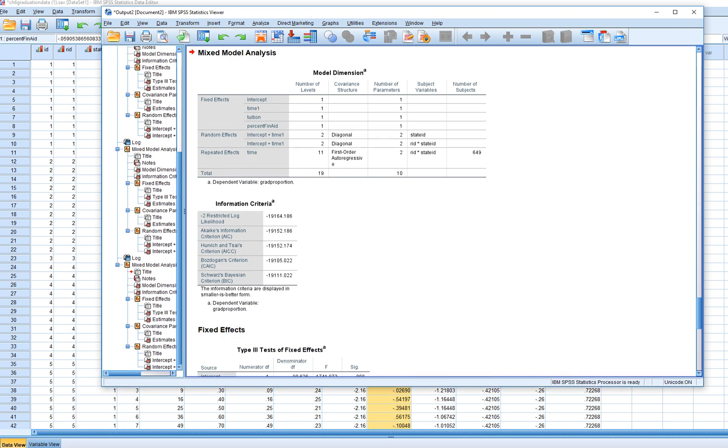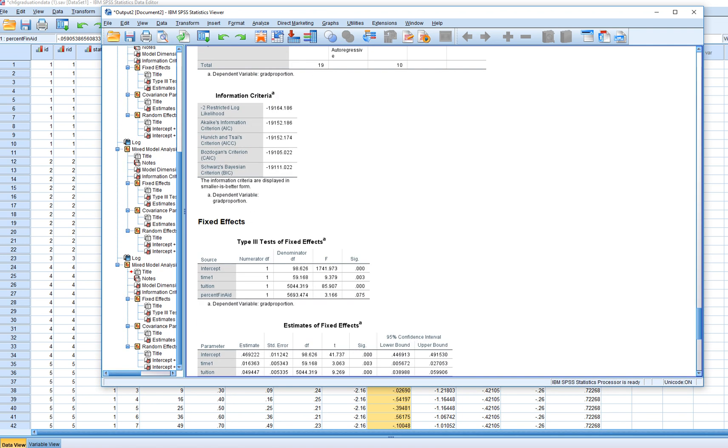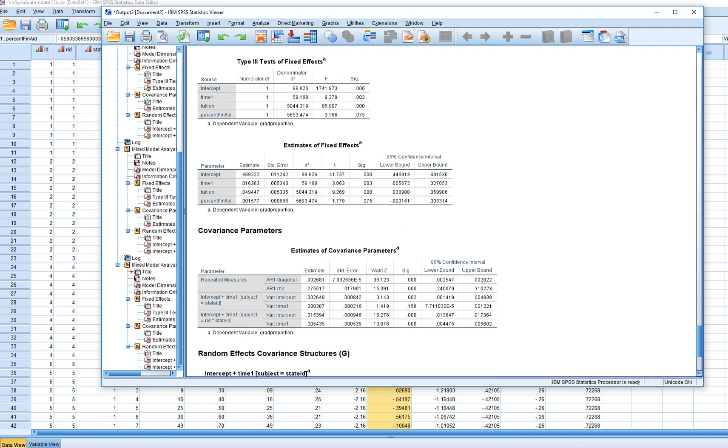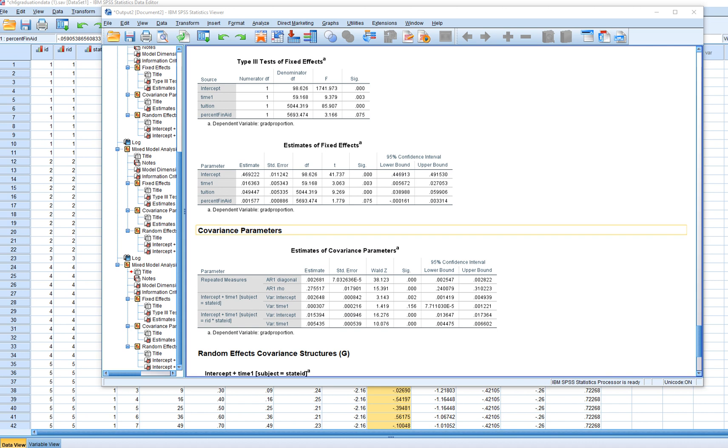So now we have our basic model. Looking at our output, we can see in terms of our growth factor, time one, we still see that it's positive and statistically significant, indicating that the proportion of students graduating was increasing in a linear fashion significantly over the 11-year span.